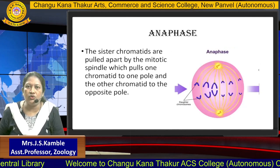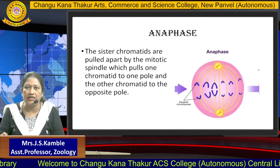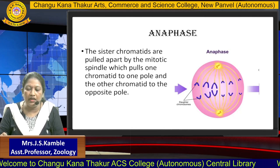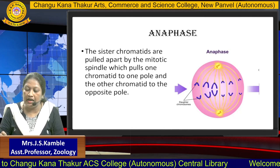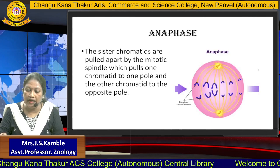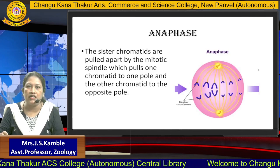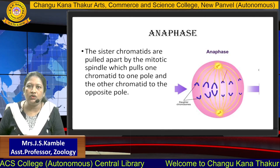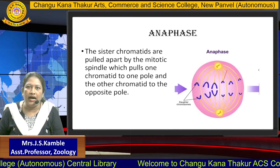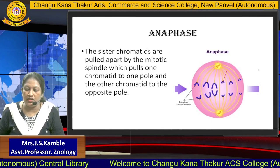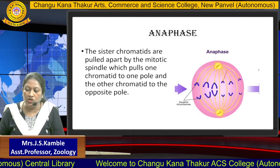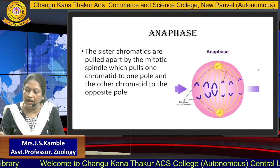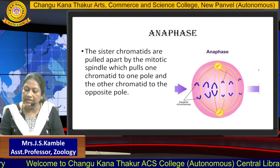After metaphase, the cell goes into the next stage called anaphase. Here, the sister chromatids are pulled apart by the mitotic spindle, which pulls one chromatid to one pole and the other chromatid to the other pole. So here, equal division of the chromatids is carried out.